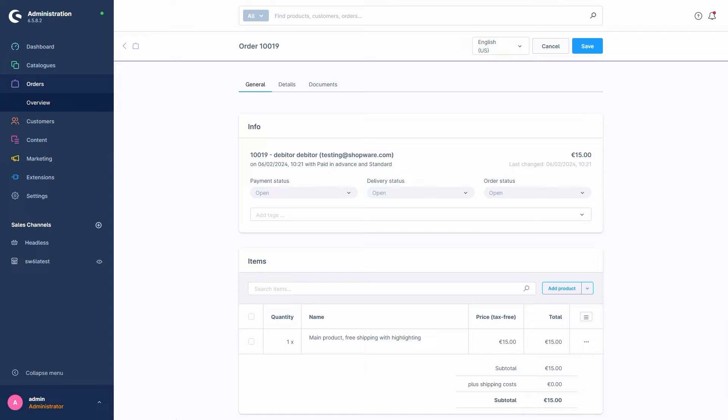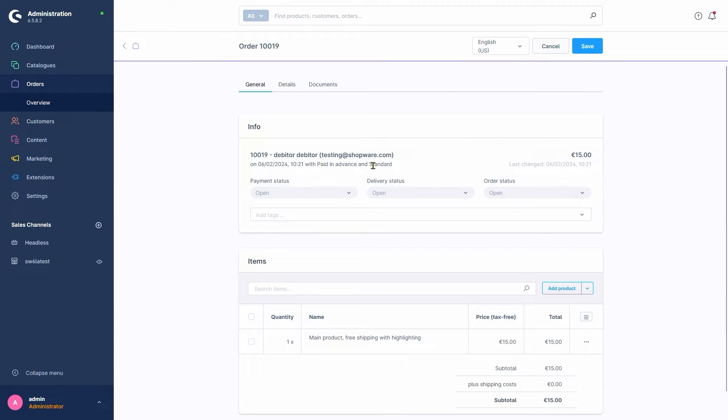In the General tab, we have the essential data like the order number, the customer's name, when the order was placed, the chosen payment and shipment methods.